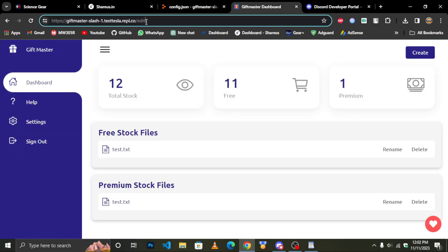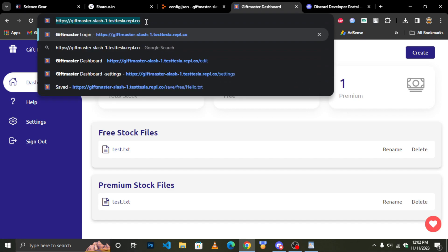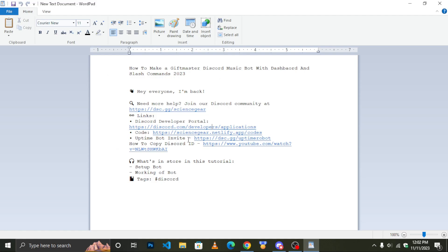To make it 24x7, copy the dashboard link and invite the uptime bot.